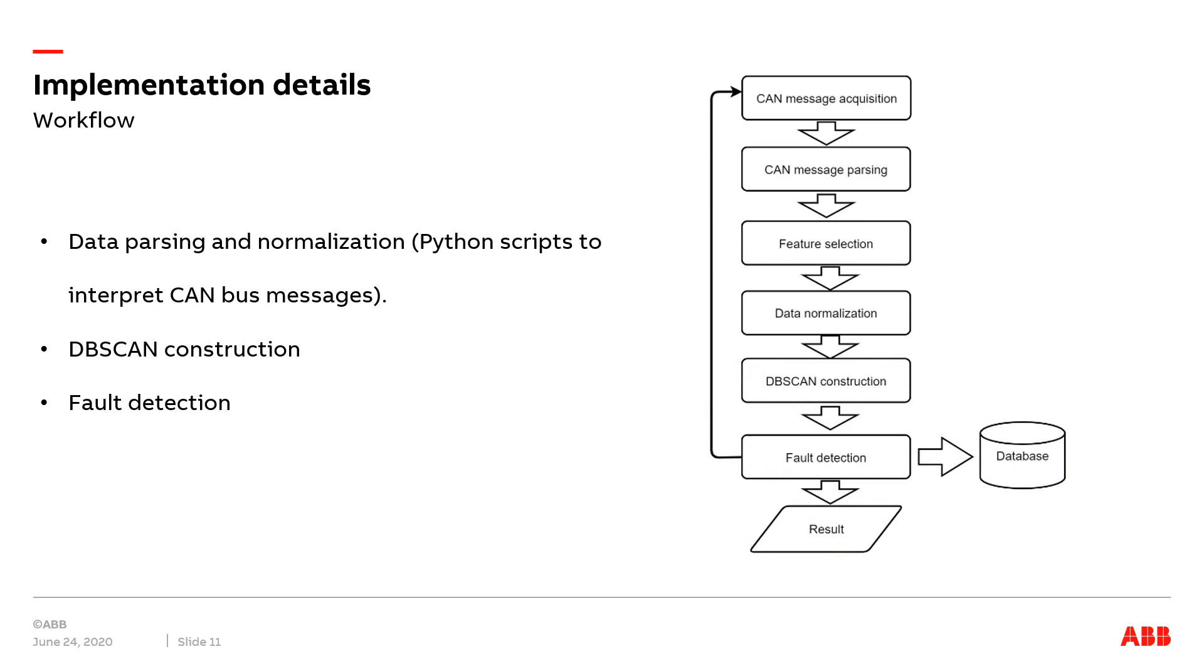The implementation primarily involves three main phases: parsing and preprocessing data from CAN bus, construction of DBSCAN framework, and fault detection analysis. The related workflow of the implementation is depicted in the figure on our right. First, we got CAN bus messages from the CAN bus,